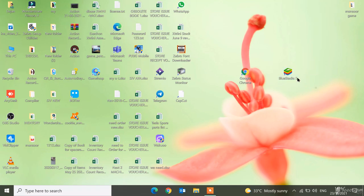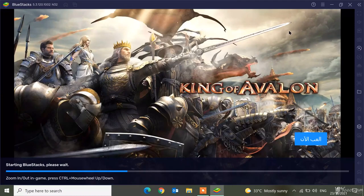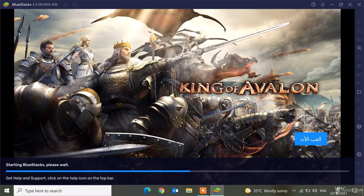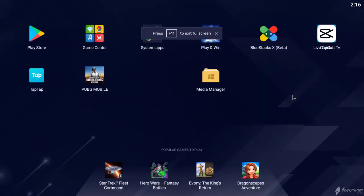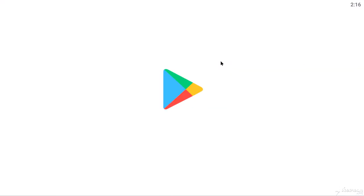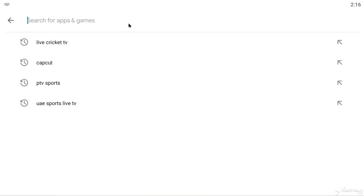Let's open it. First we will sign up in the Google Play Store. When you sign up, search for Live Cricket TV.